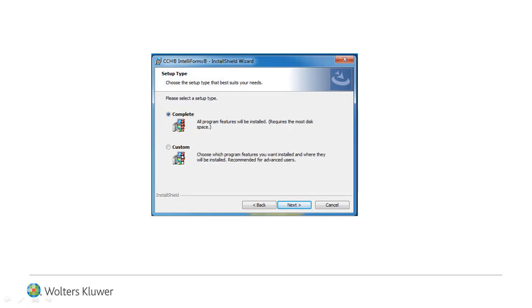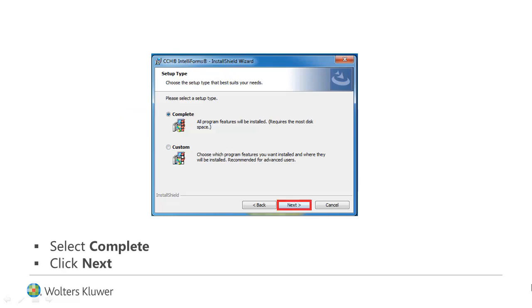The Setup Type window appears. Most users should select Complete and click Next.